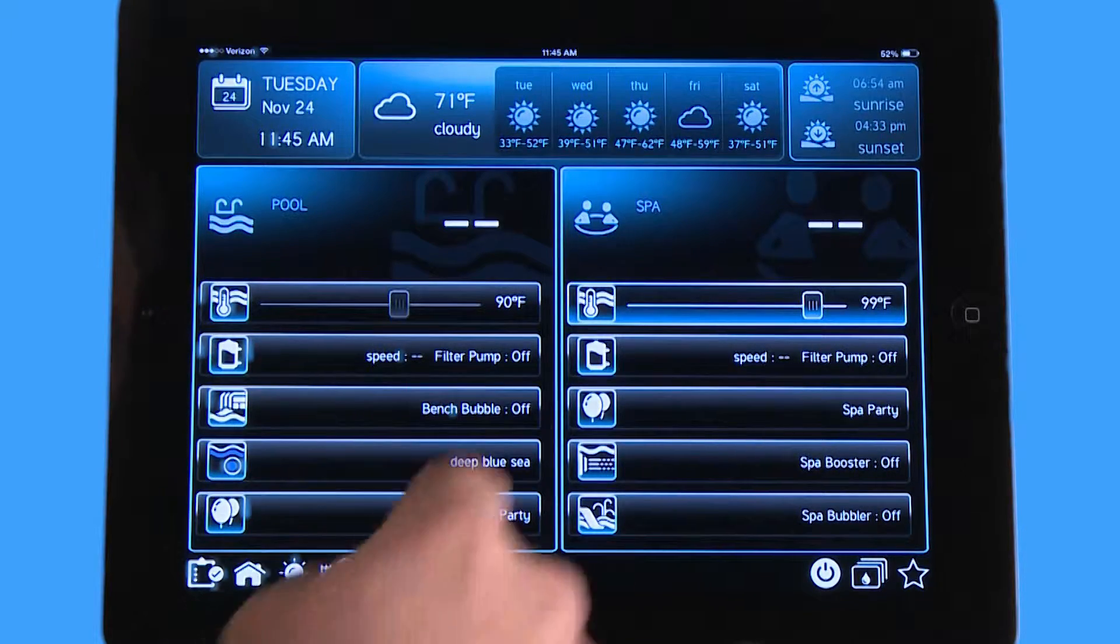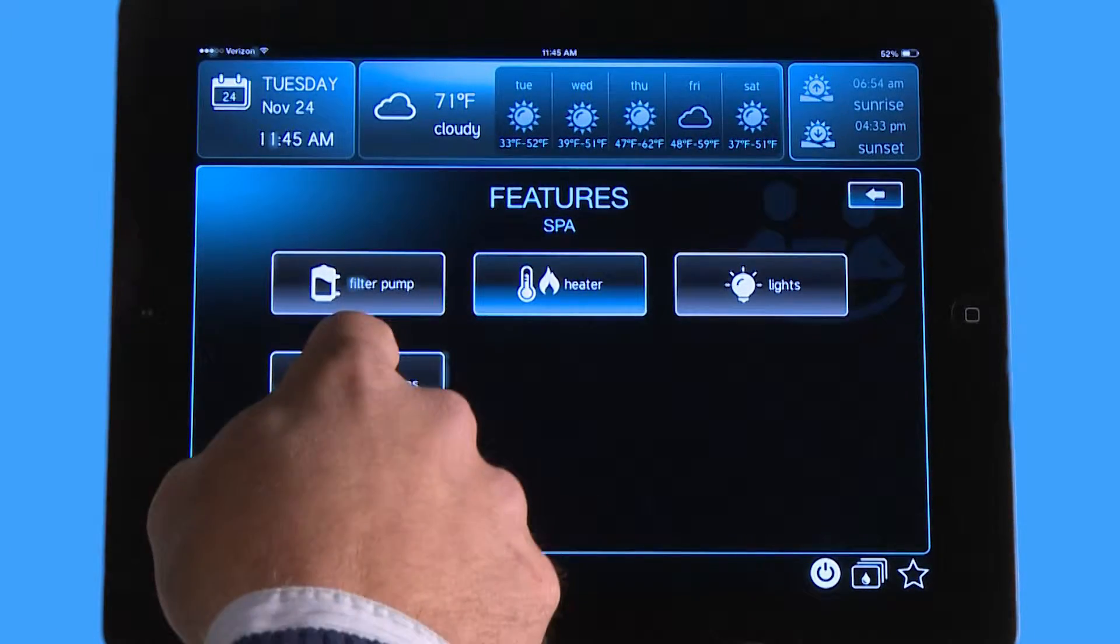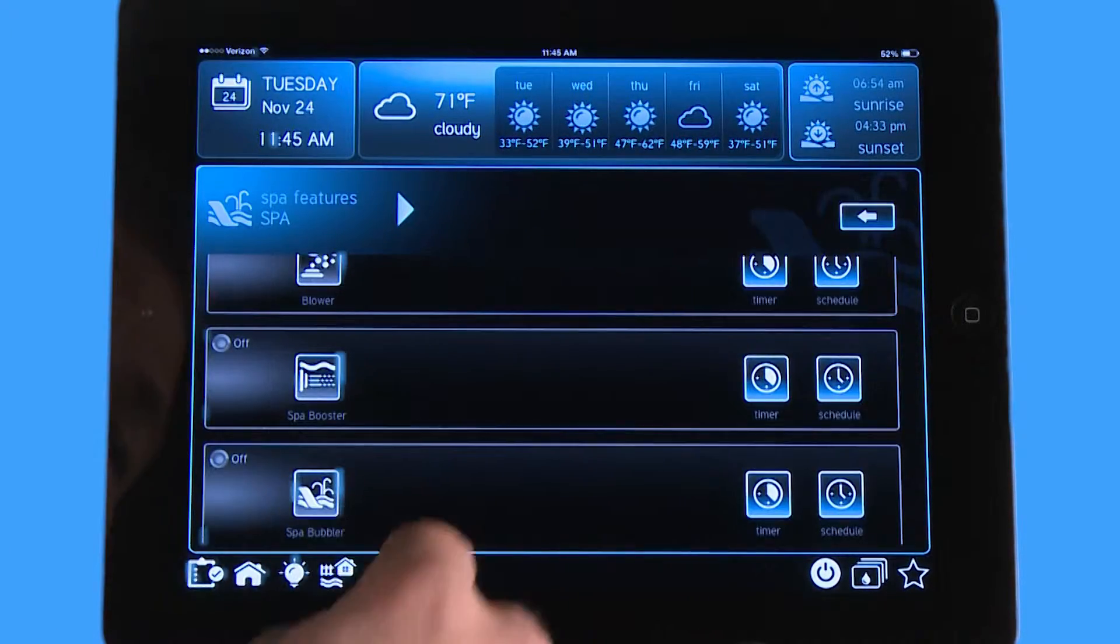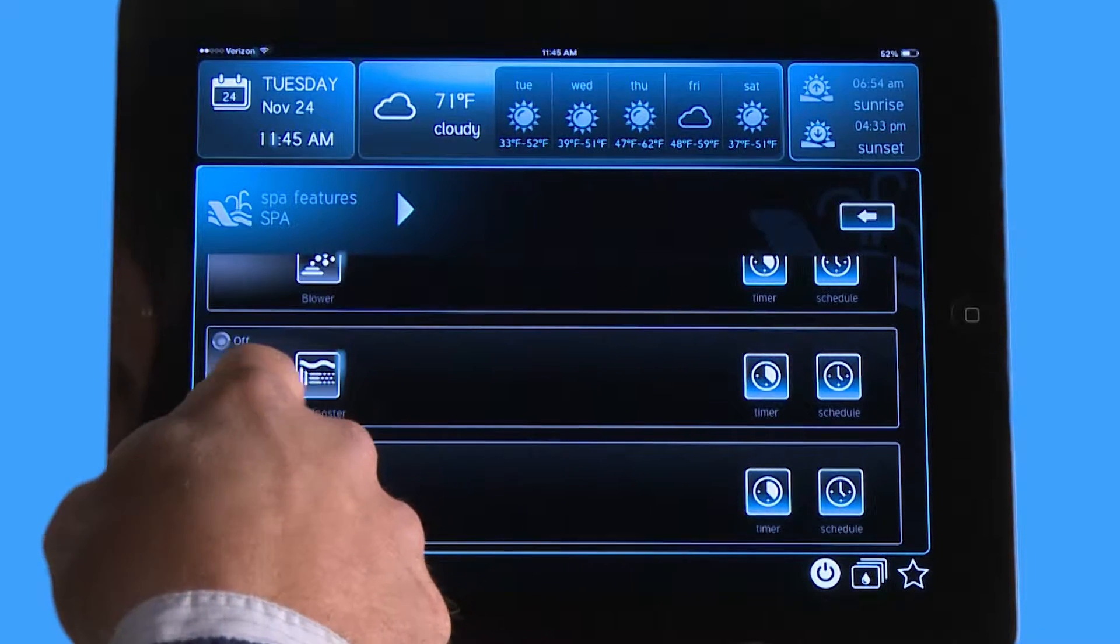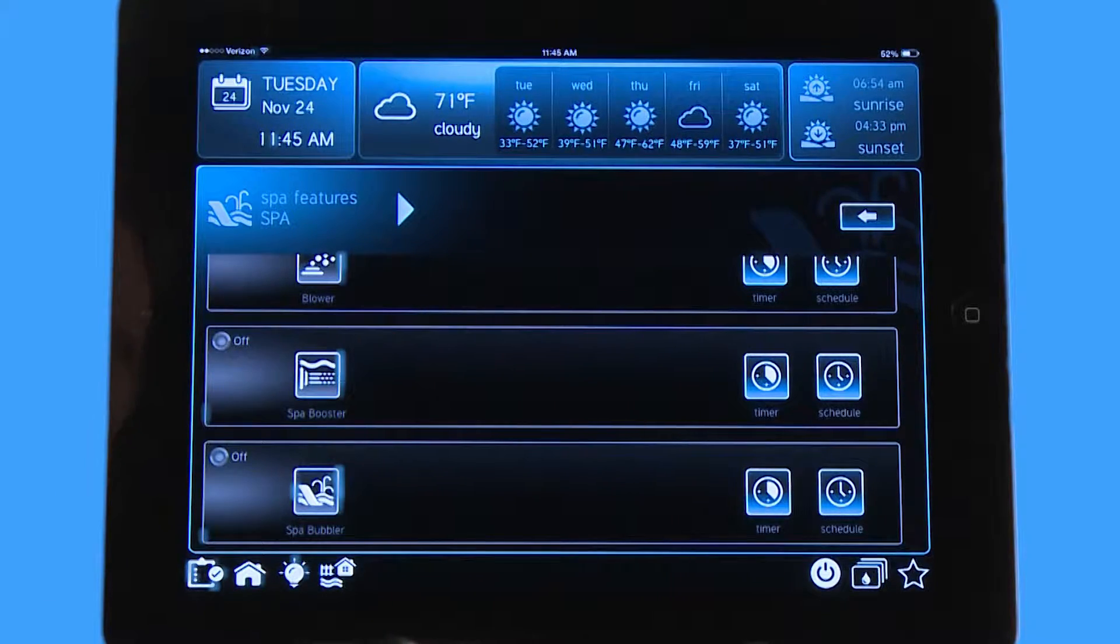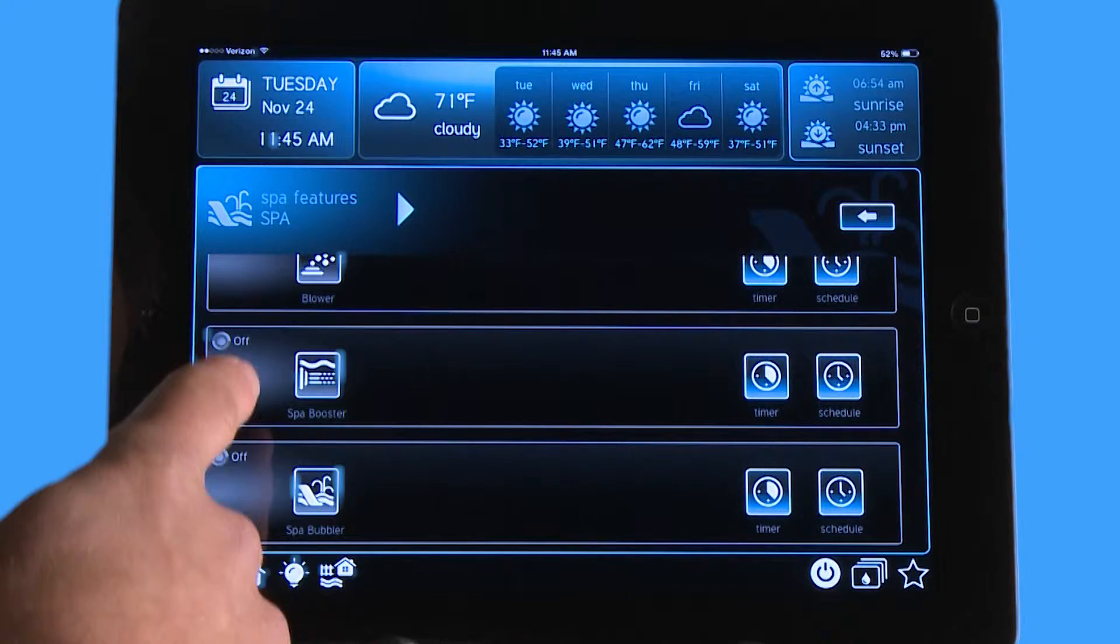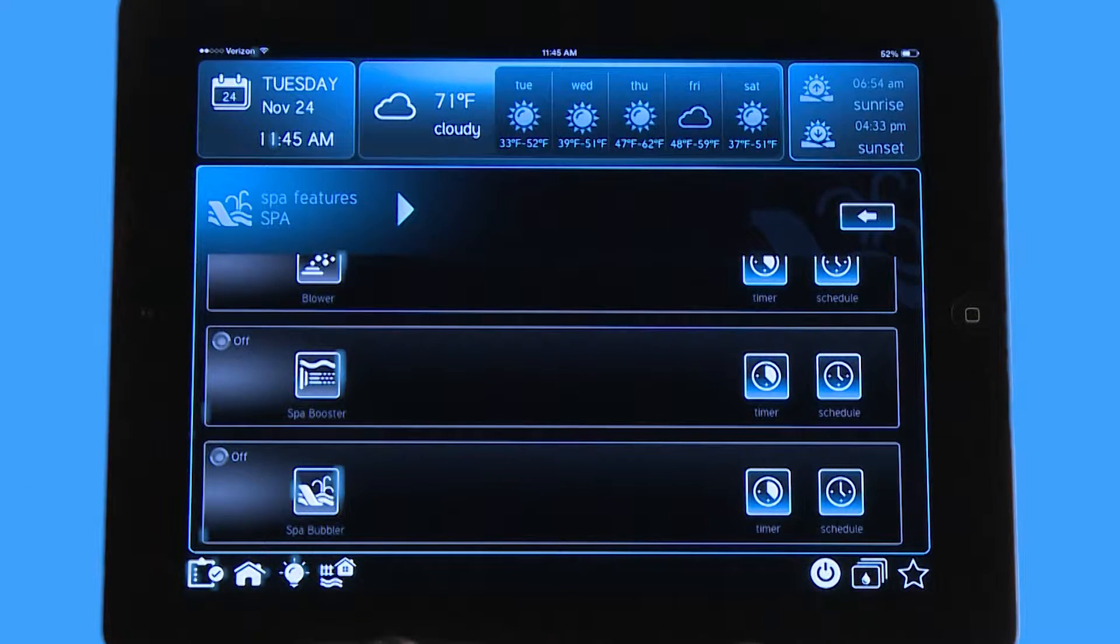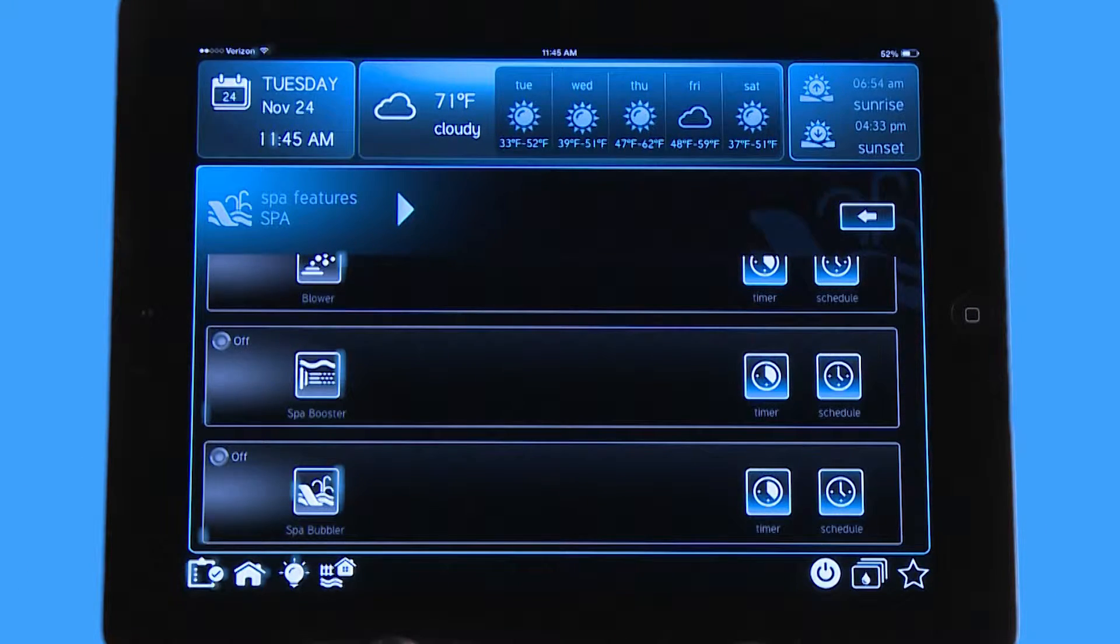Now if I go to spa and I go to spa features, you can see spa booster here. I might want to turn that on every single night when I go into the spa, and I don't want to have to go into three different menus to turn it on. That's what a favorite is for.